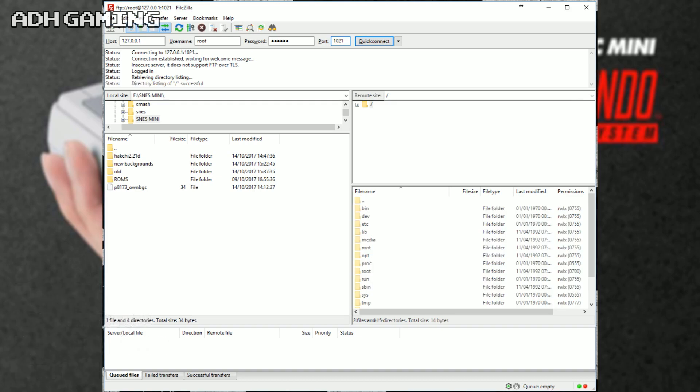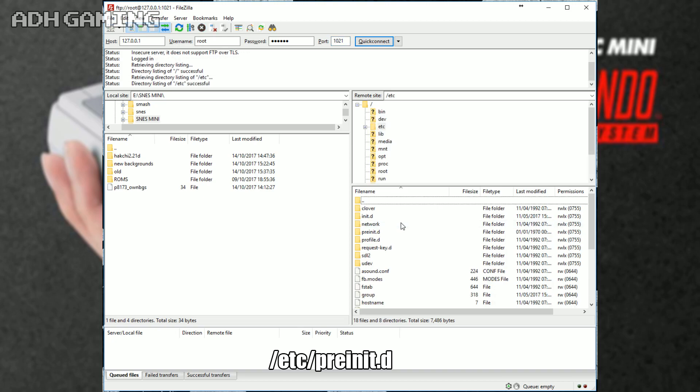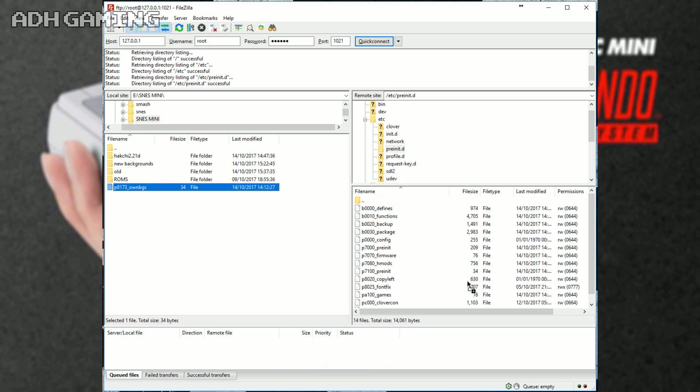So, this is the file system of your Super NES Classic, so we're going to want to do some changes now. So, firstly, click the etc folder, click the pre-init.d, and what you actually want to do here is copy over the P8173 file, drag it over, just drop it in. You only actually need to do this once.